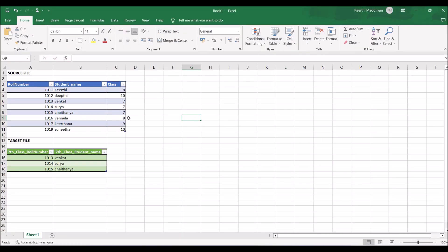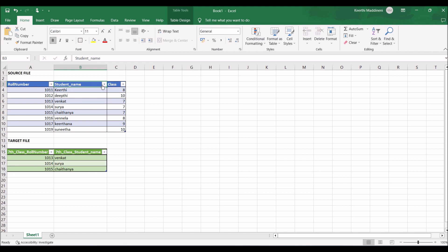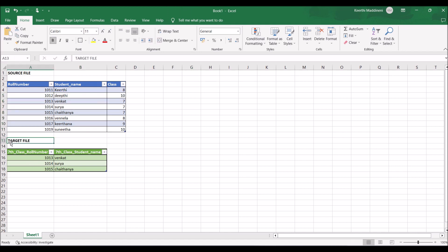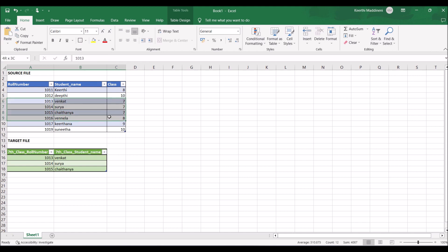I'll show you one example scenario. My source file has student information with the header fields: roll number, student name, and class. The data includes students from classes 7, 8, 9, and 10. When I create the target, I'm going to populate only 7th class student information.